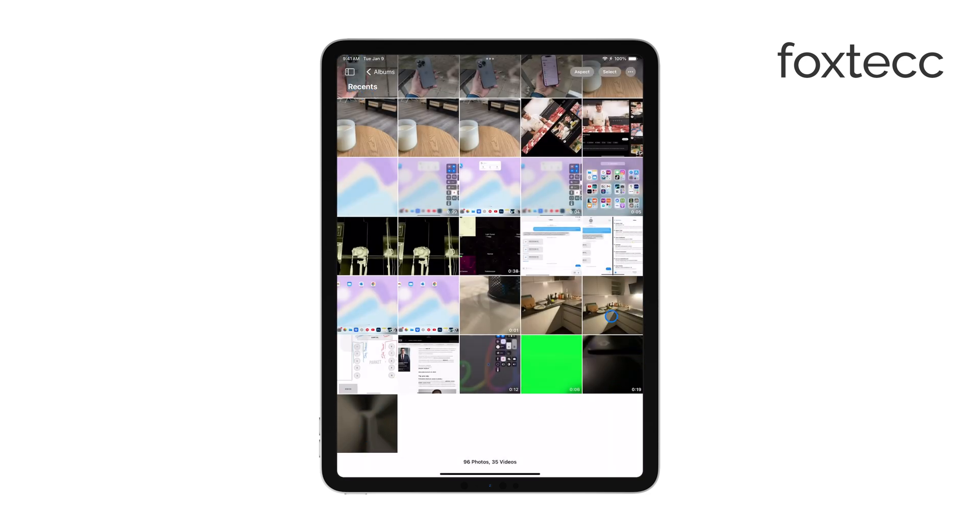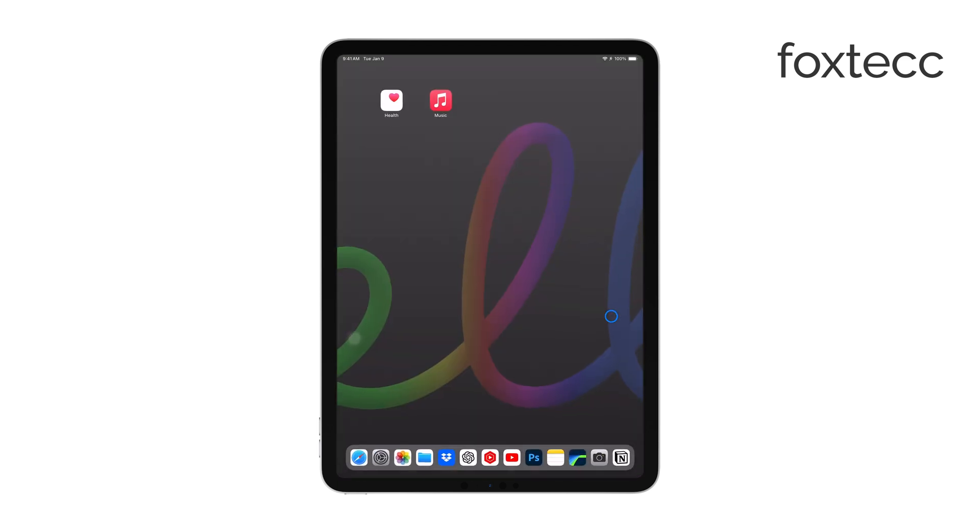Now, it's worth mentioning that Photo Booth isn't as popular as it used to be, especially with the rise of more advanced photo editing apps and social media platforms that come with their own built-in filters.